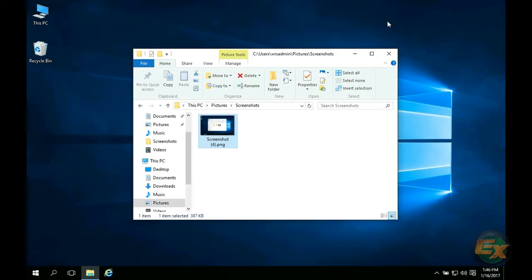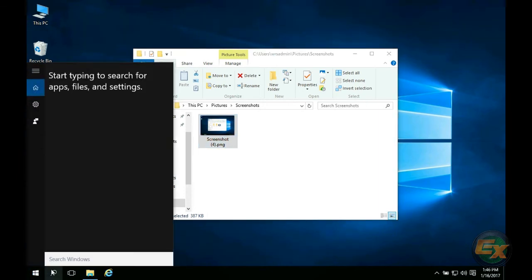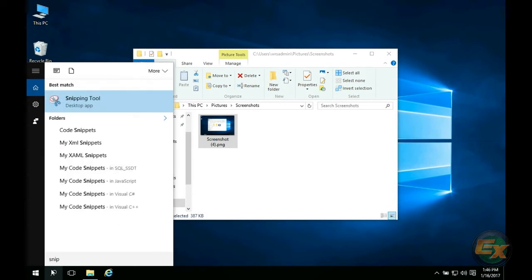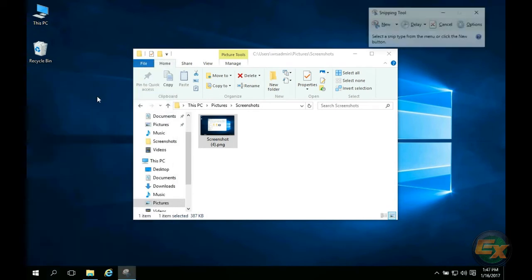The last method is to use a handy utility called snipping tool. This tool comes installed by default with Windows Vista and newer. You can search for snipping tool and it should come up.